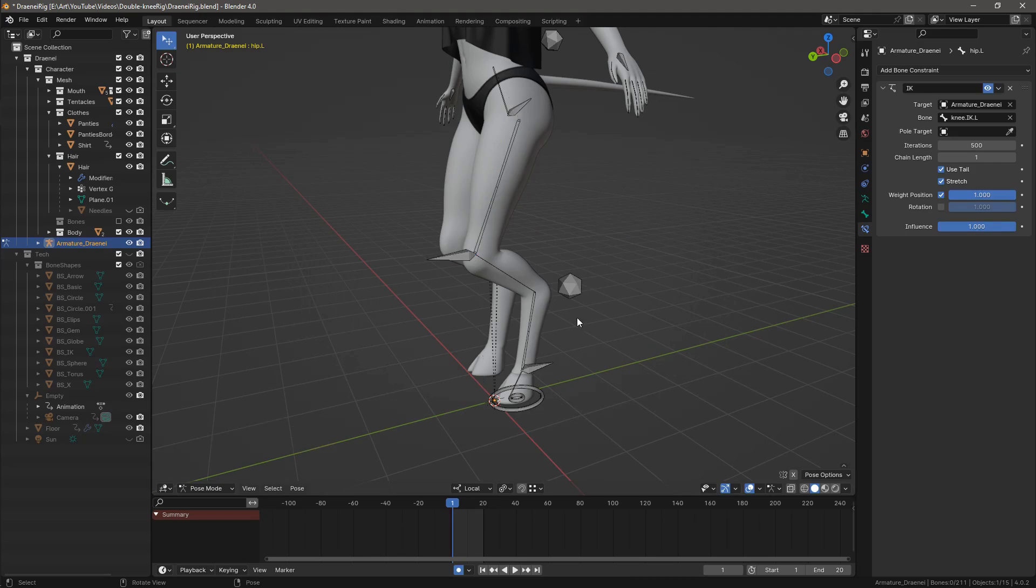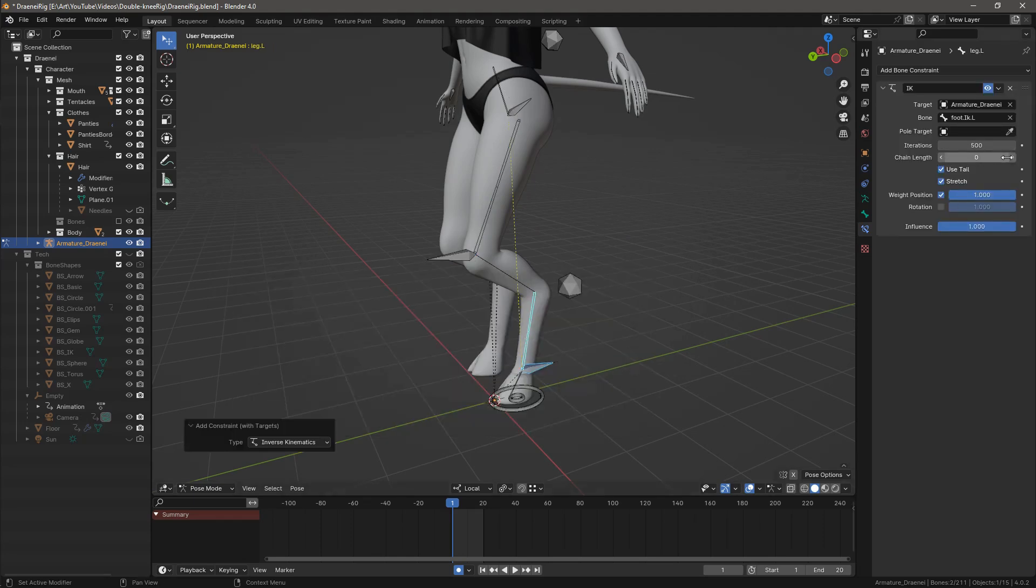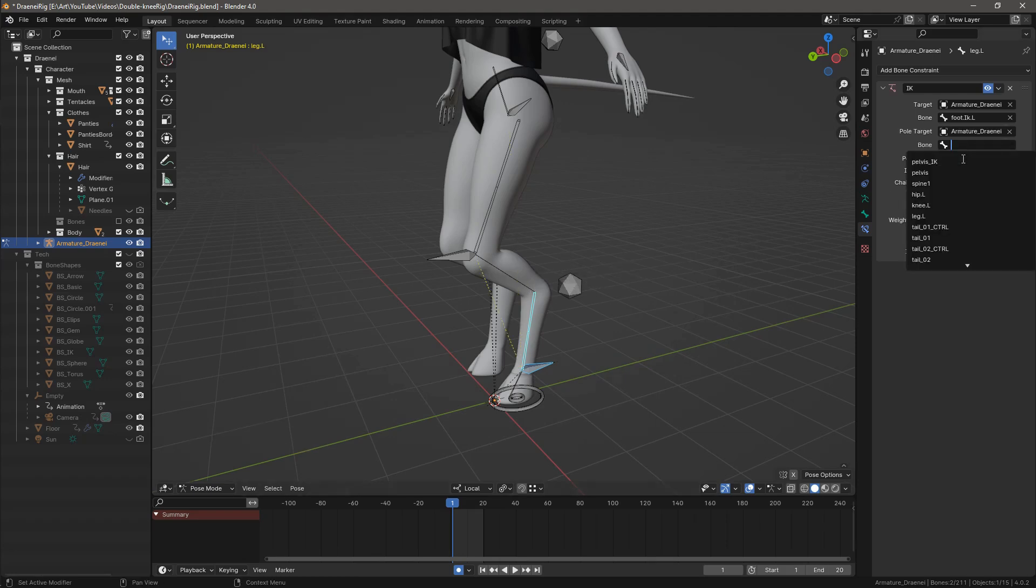Next, repeat the process for the foot controller and the leg bone. But this time set chain length to 2, and add the second knee controller as a pull target.